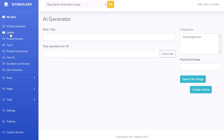The first custom GPT is called a listicle, which is basically an article that lists out the top items or the top uses of any type of affiliate product, and it's going to create that for you.